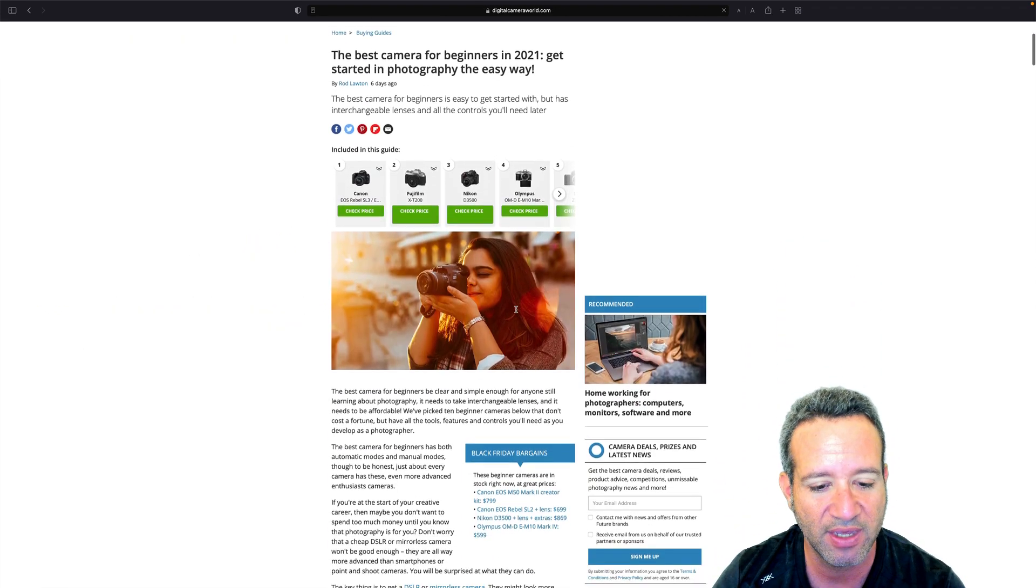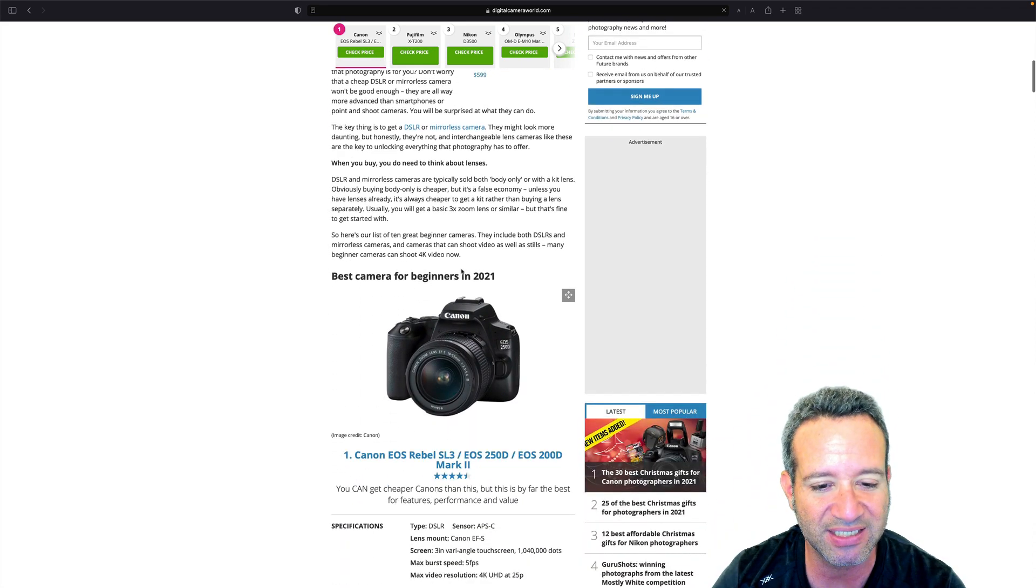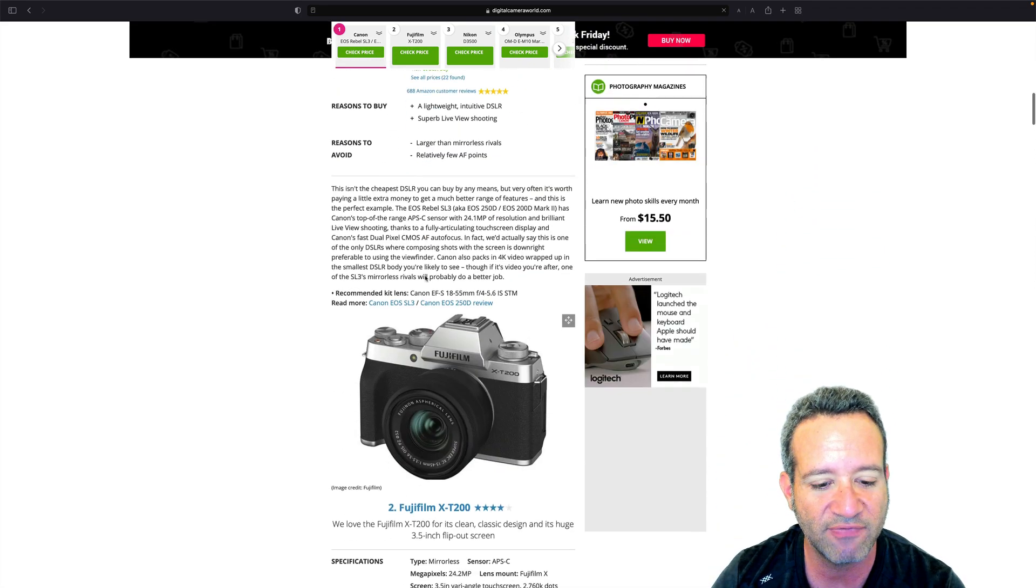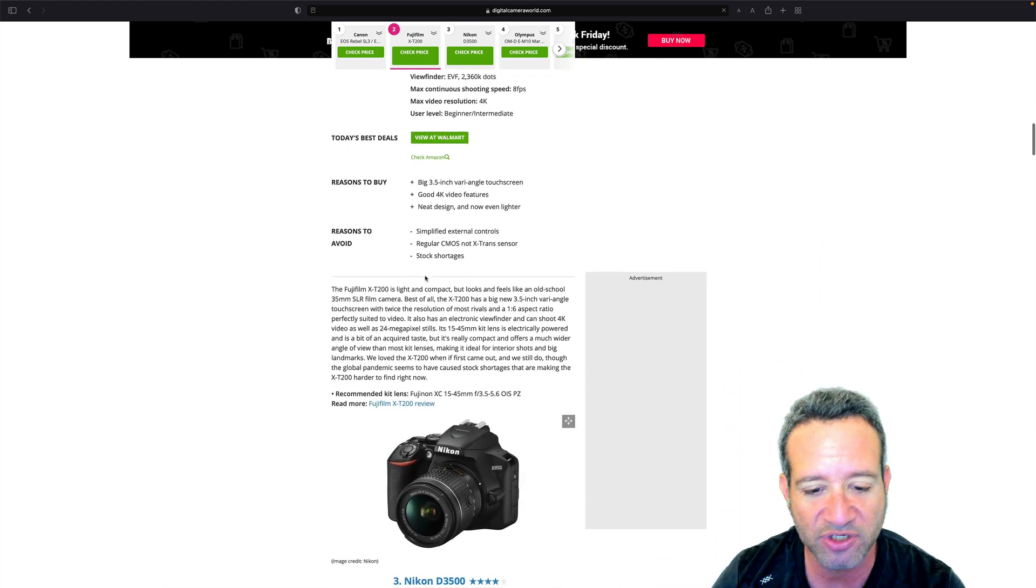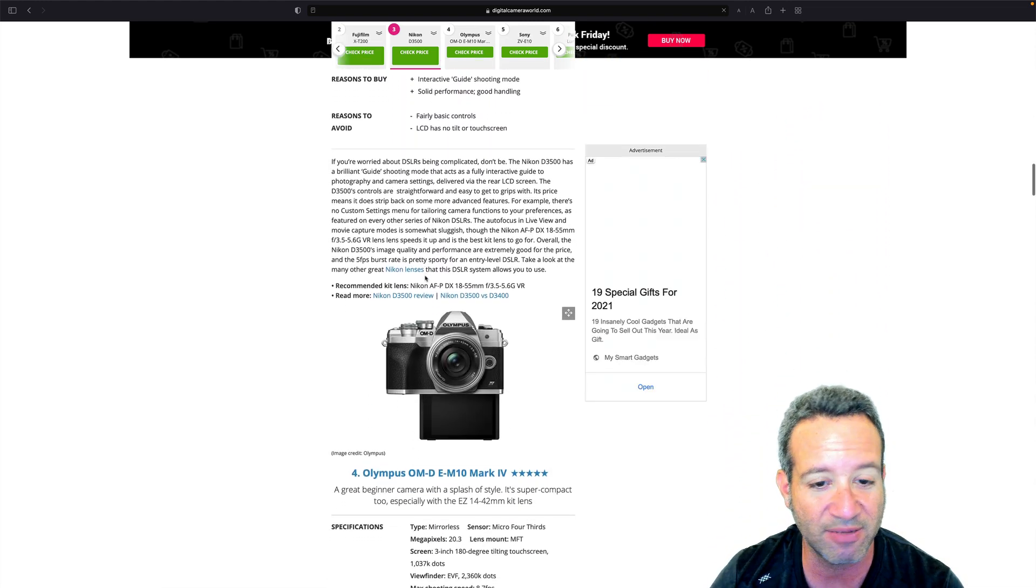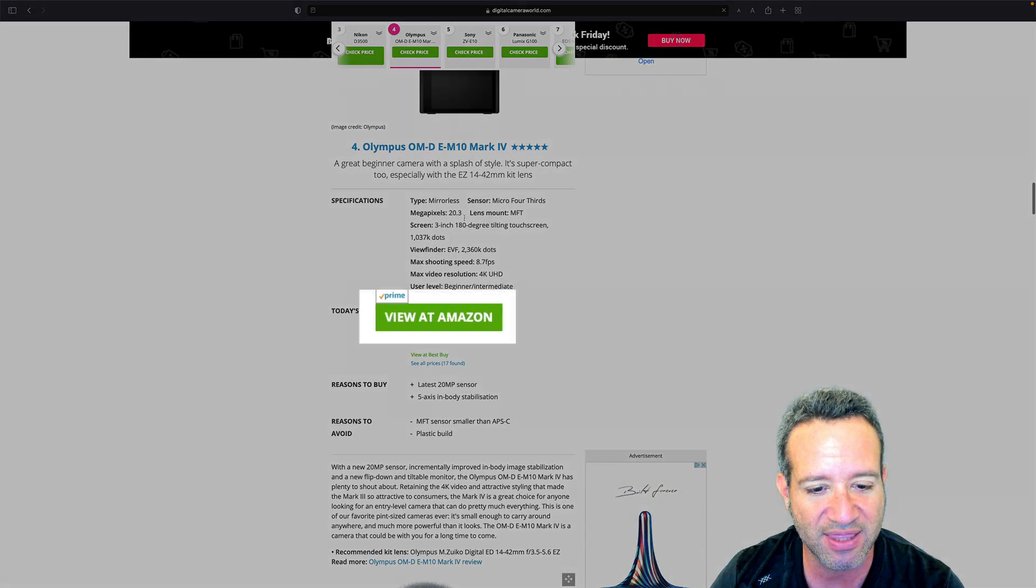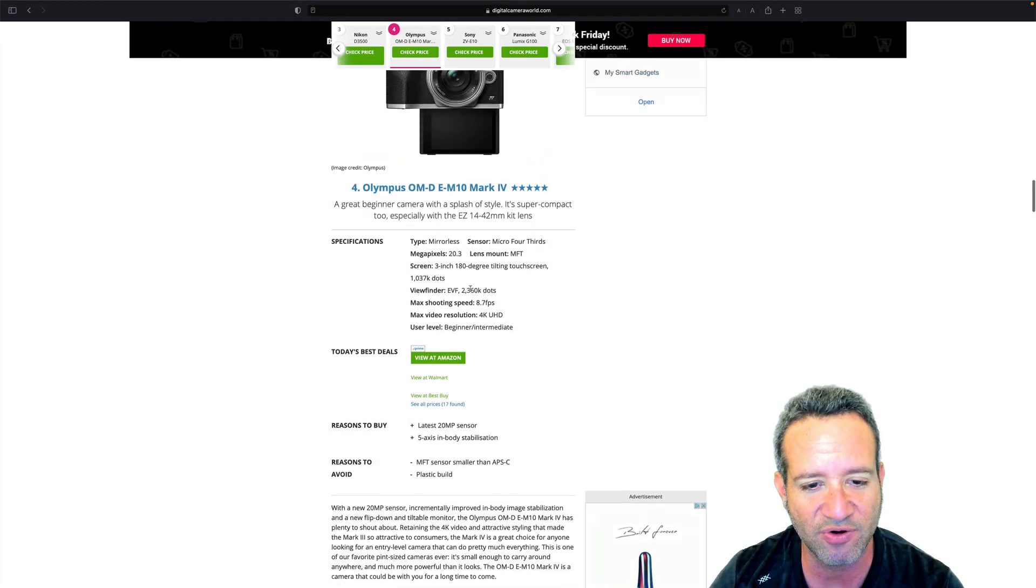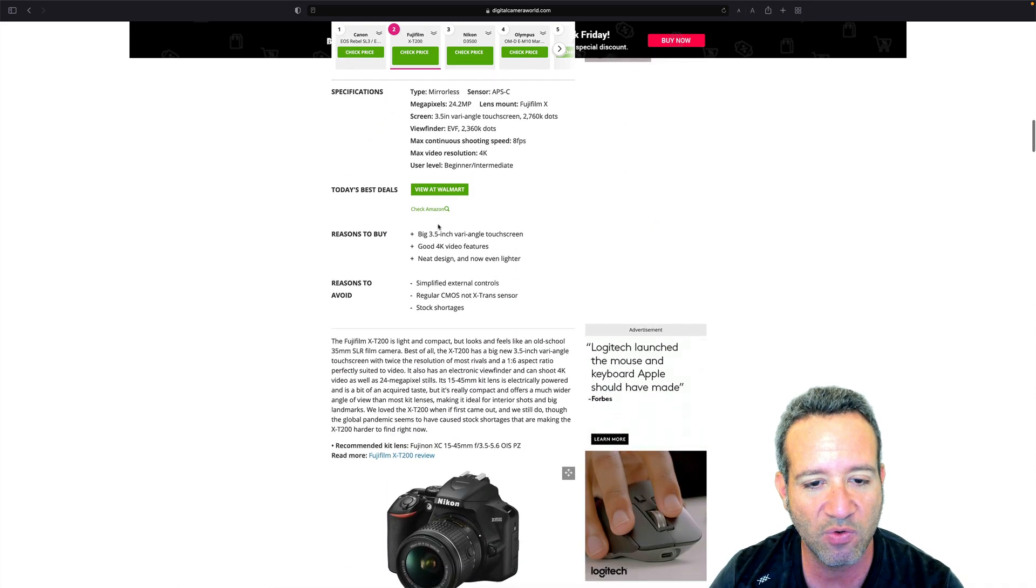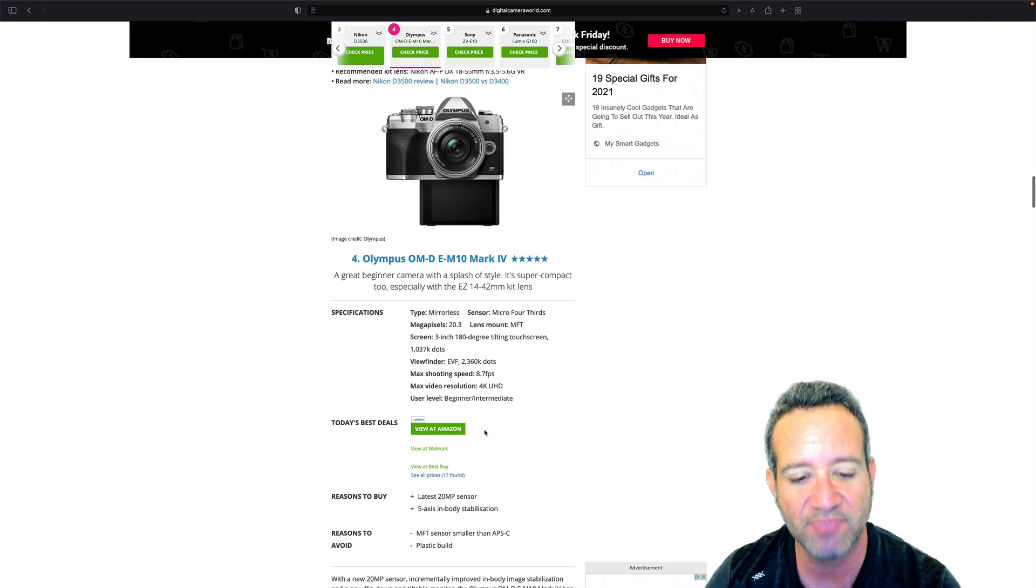And now here we are. And as you can see, Black Friday bargains, best camera for beginners. And it has a whole listing of different cameras, all with their specs and the pricing. And here's the big thing. These links that we see right here, we see these for every single one of them. View at Walmart, view at Walmart, view at Amazon.